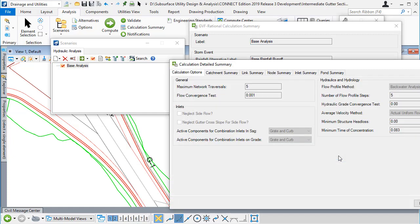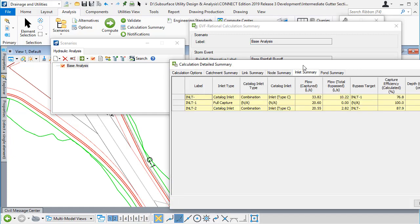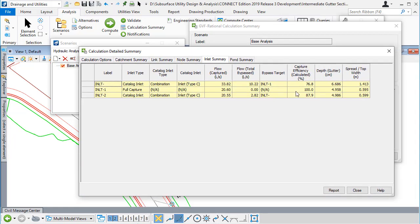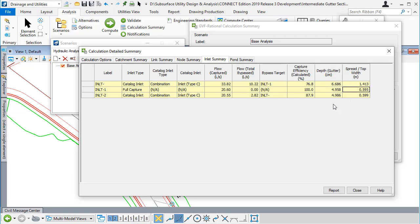If I click on my details tab, I can go to the inlet summary and look at the efficiencies of the inlets and also the depth and spread width at the upstream face of those inlets.